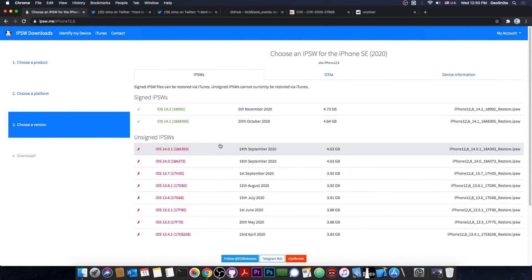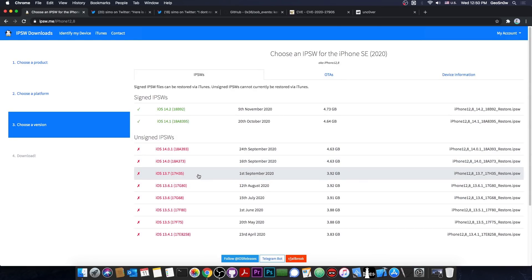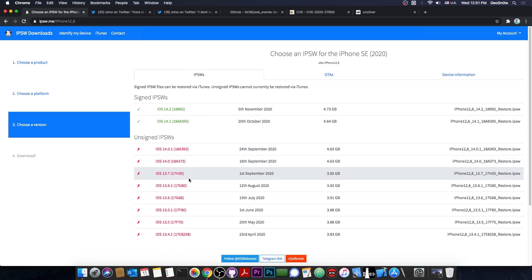So as you probably know, iOS 13.7 and so on are no longer signed at this point. So if you are already there that's actually quite good because you can take advantage of this new exploit that has been released. But if you're not there it's not possible to downgrade anymore.